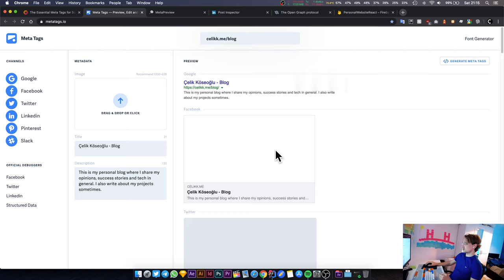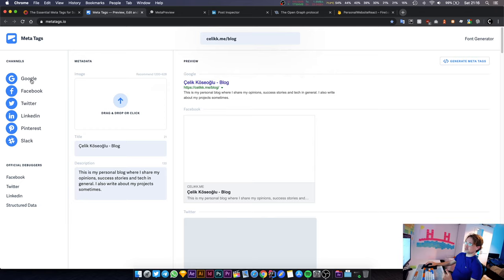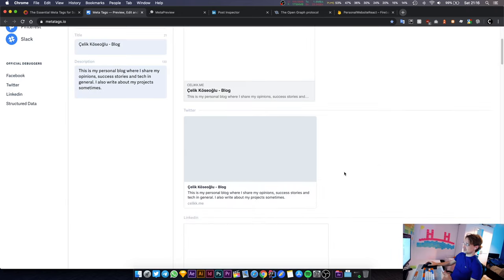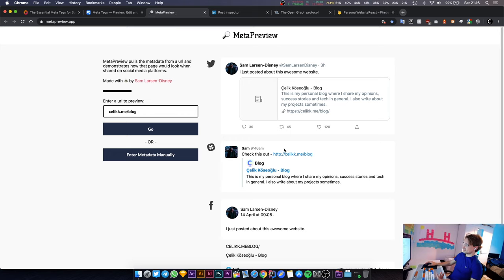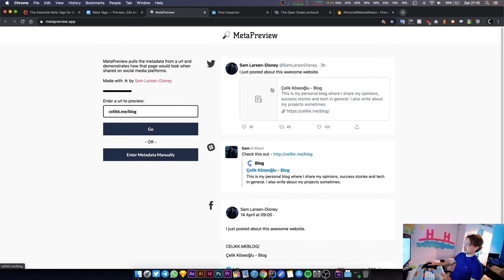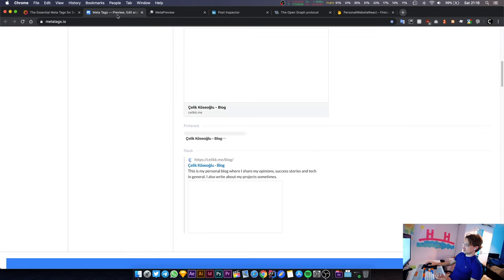In this stream we're going to focus on putting some pictures in here. When someone shares our website on Slack, Pinterest, LinkedIn, Twitter, Facebook, or Google, this is what it looks like. According to this tool, there is no image - these areas are just white and empty.